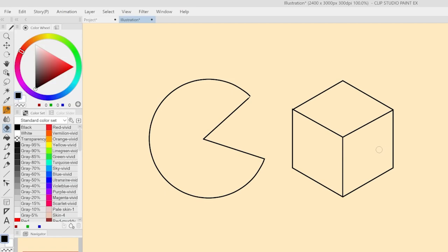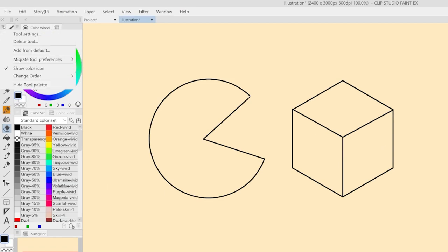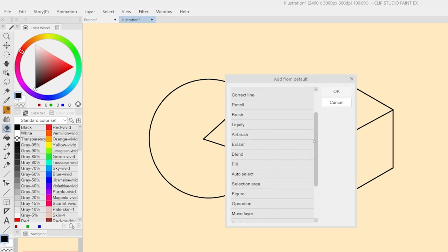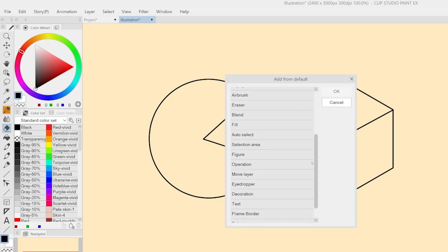In case any of these subtools isn't showing in the toolbar, it's possible to create them again by clicking on the burger menu of the toolbar, and then on Add from default. From the window, it's possible to add any default subtool existing in Clip Studio Paint.